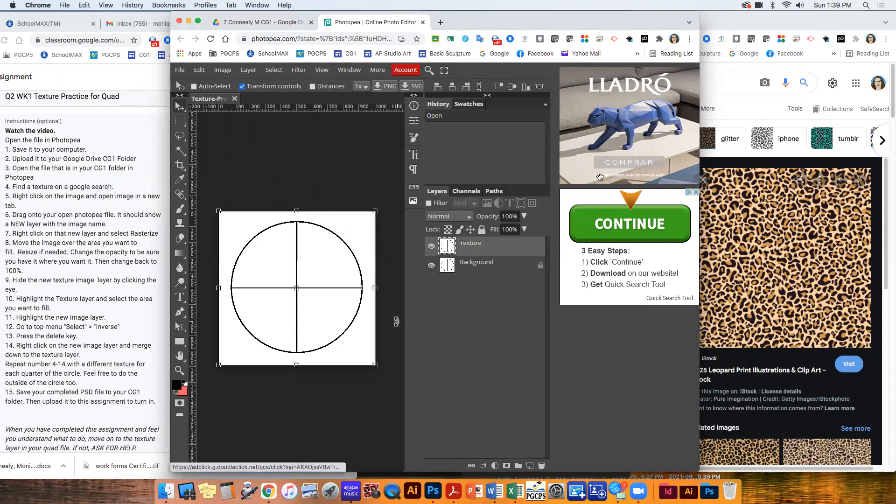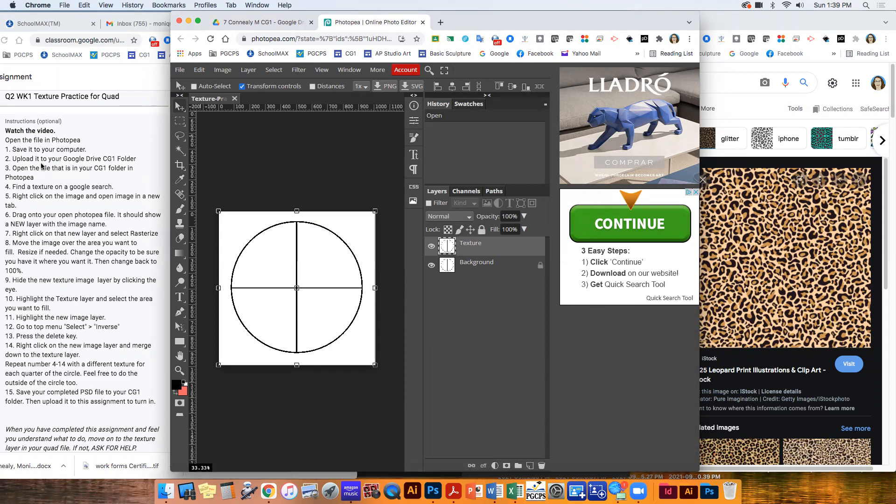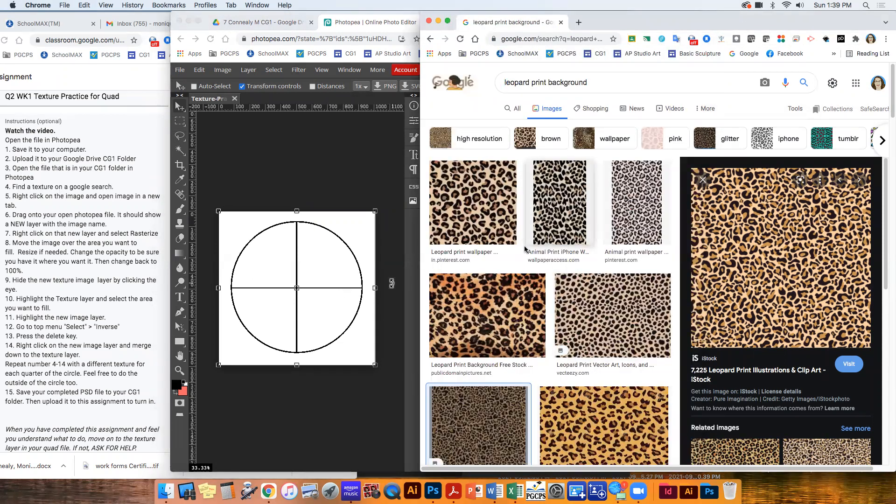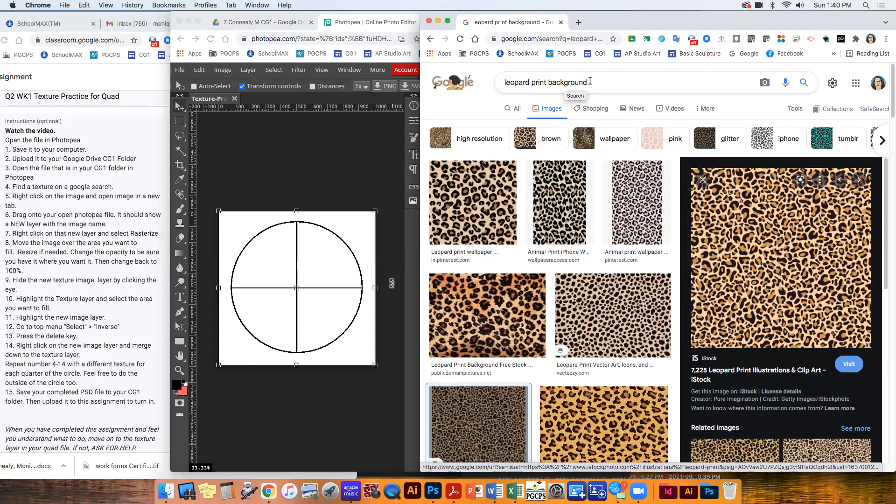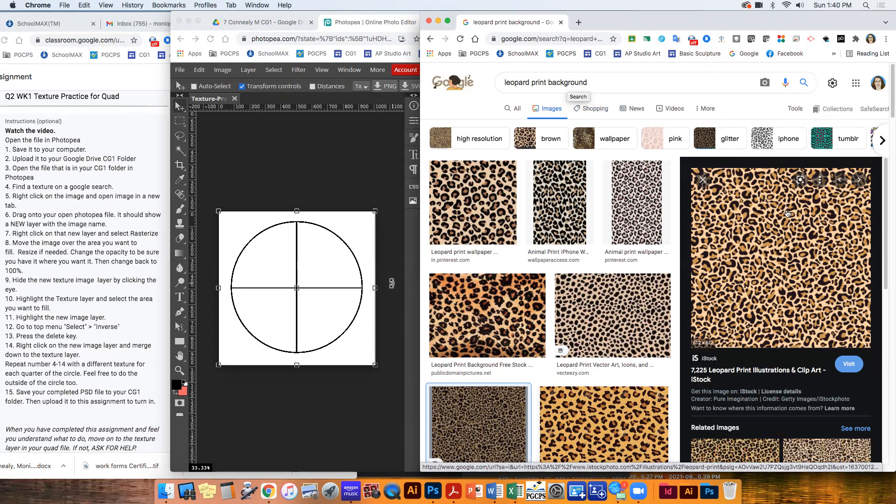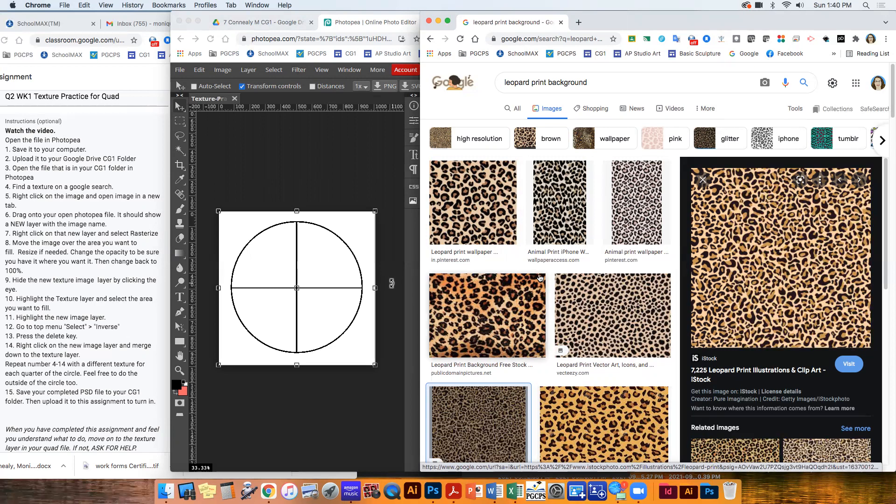So now you can see it. The first thing is save it to your computer, upload it to your drive, open the file in Photopea from your CG1 folder. And then now we're going to go find a texture on a Google search. So I did that already. So here's my texture. I searched for leopard print background. So if you add the word background to your search, if you want to do something like grass or you want to do flowers, a field of flowers or some leaves or animal prints or anything that you can think of bricks, rocks, gravel, French fries. You can search for anything, but if you put background, then it'll give you a good it should find some seamless files that will work really nice.